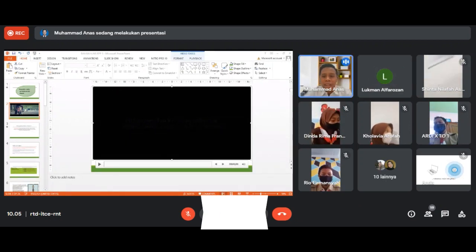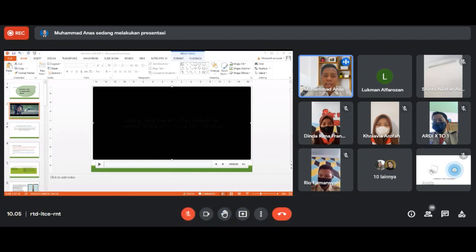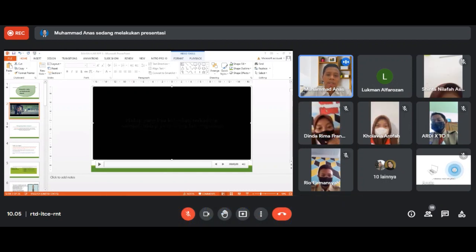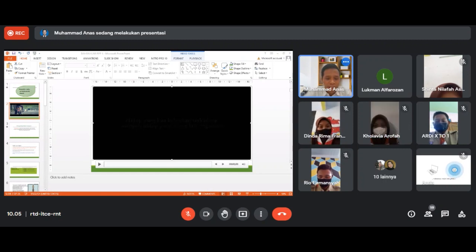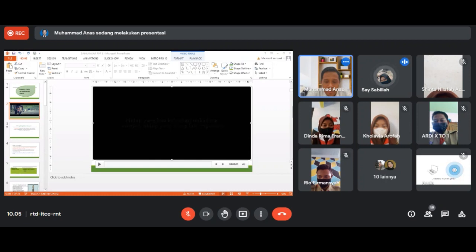Minggu kemarin kita sudah membahas materi tentang teks eksposisi, yaitu pengertian dan fakta yang ada di dalam sebuah teks eksposisi. Siapa yang masih ingat pengertian dari teks eksposisi? Teks eksposisi adalah teks yang membahas suatu masalah dengan mengungkapkan fakta-fakta.